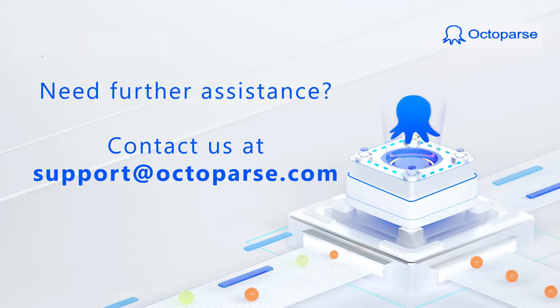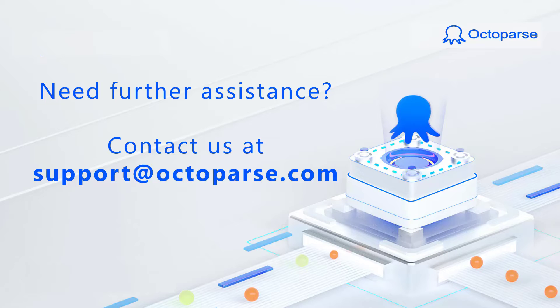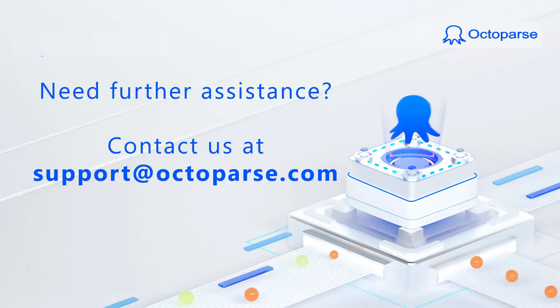All right, this is pretty much everything you need to know about what is a task in Octoparse. If you need further assistance, feel free to reach out to us.